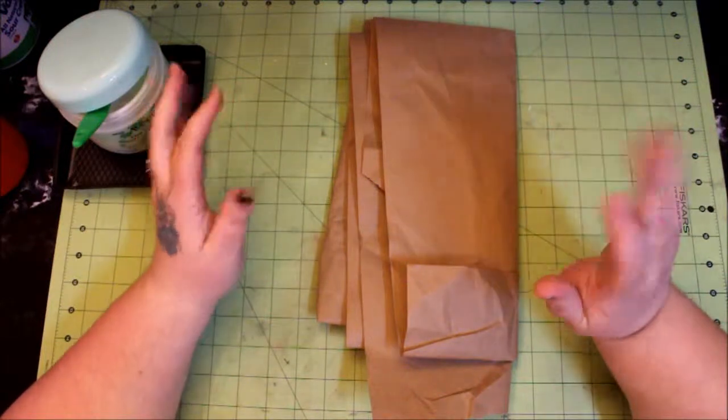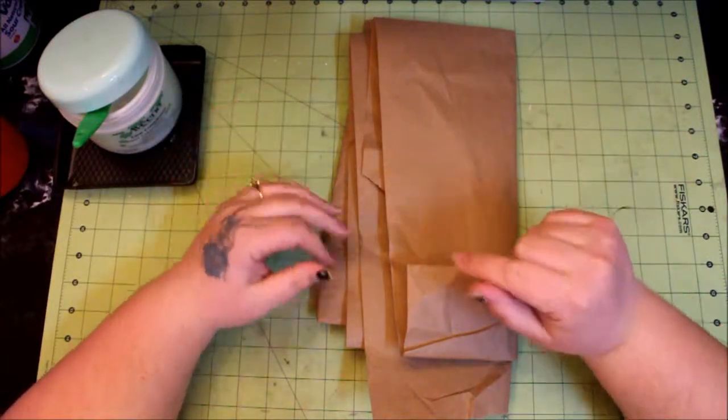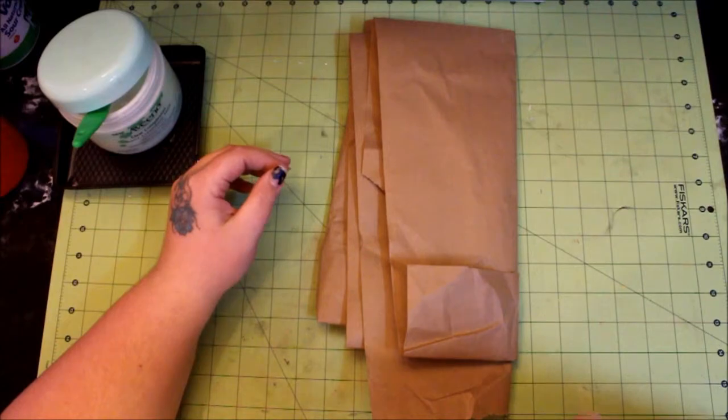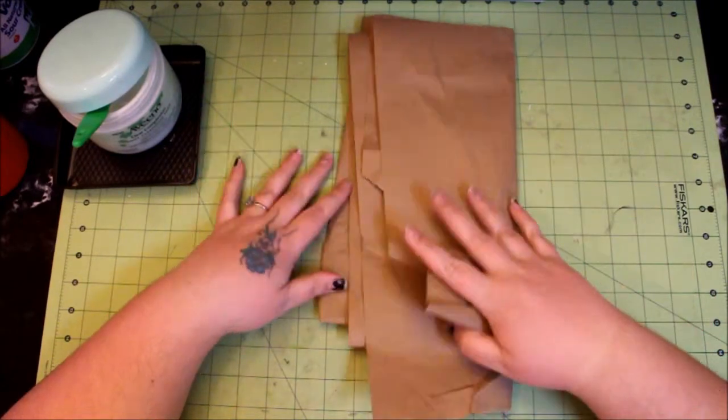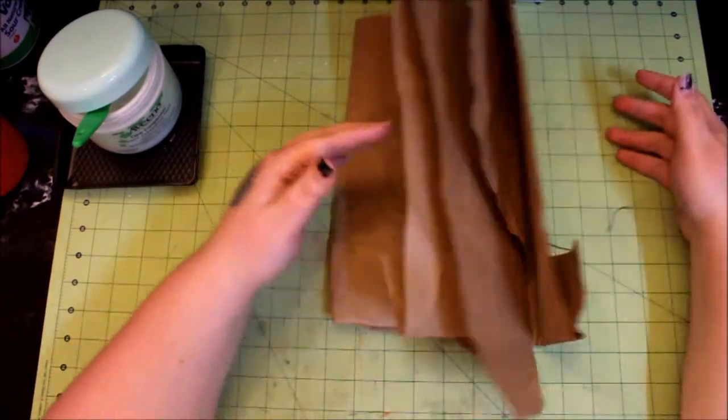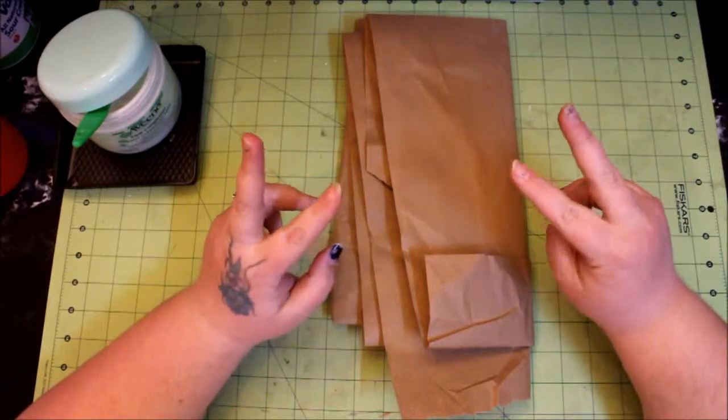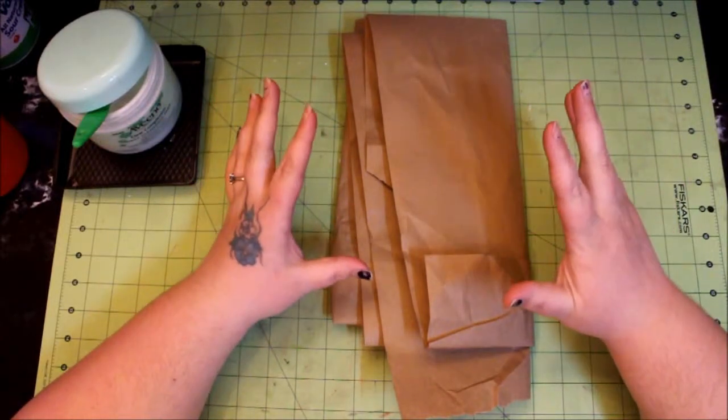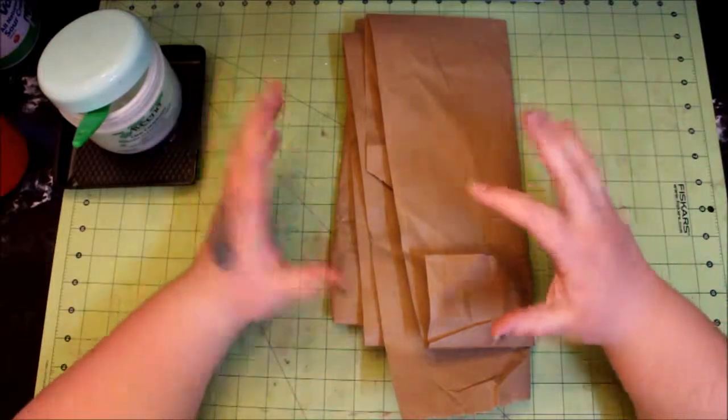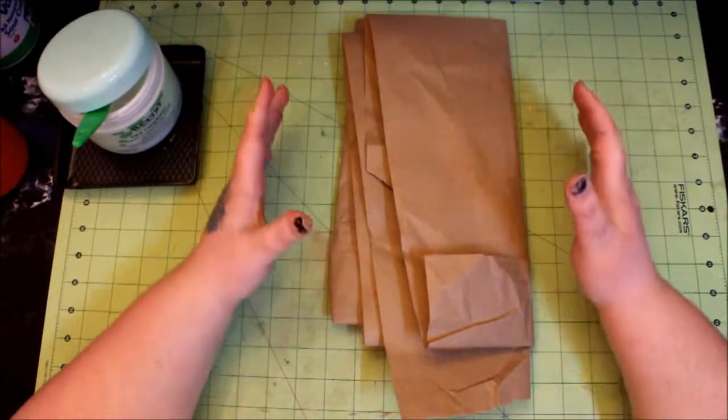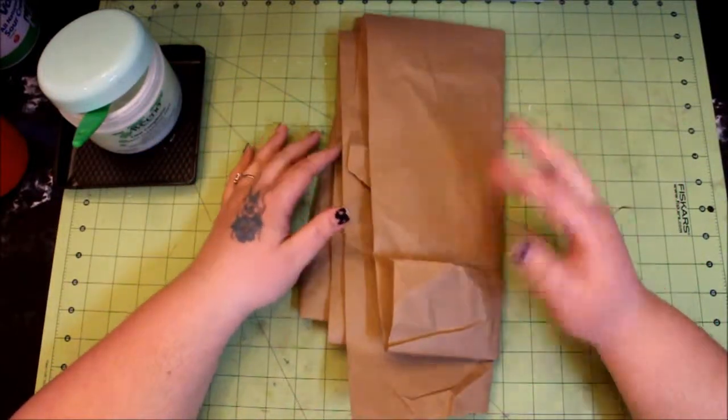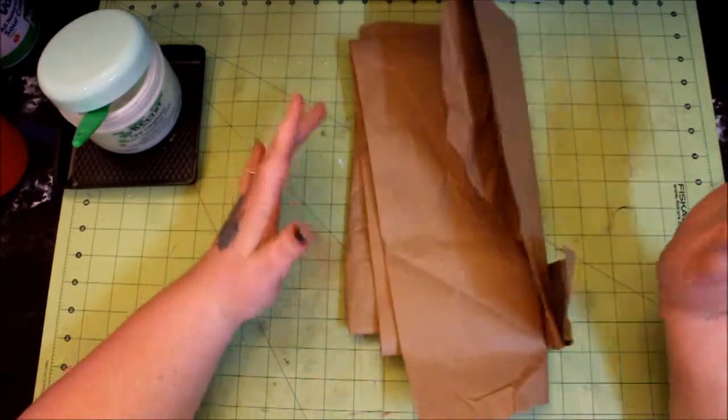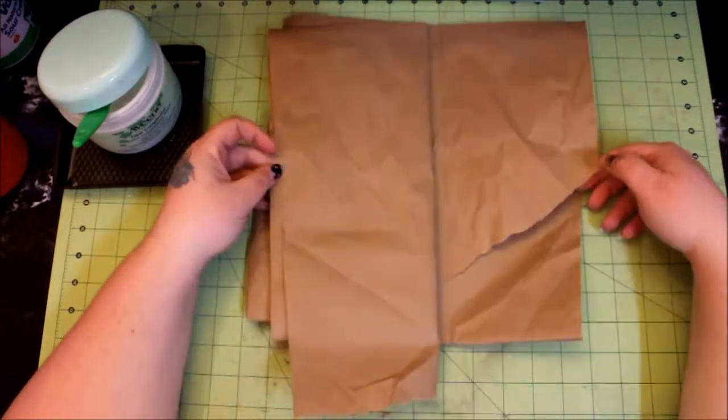Hi everyone, we are doing a mini album today. This paper that you see here, I recently placed two orders with Scrapbook.com and they're very good about padding the stuff they send you. With my two orders I ended up with a massive amount of this brown paper.